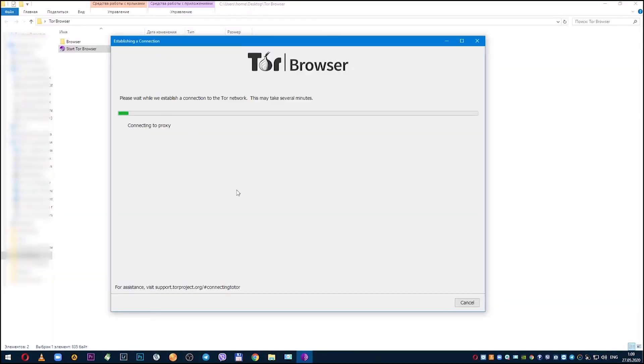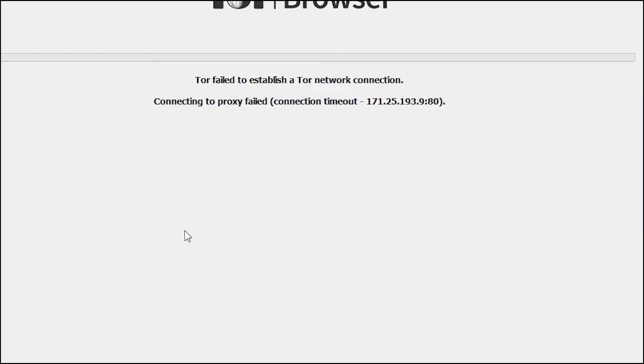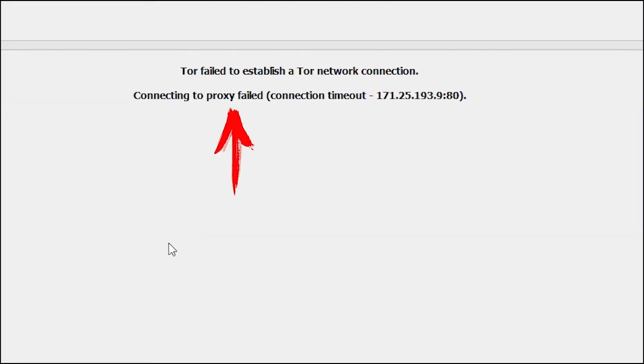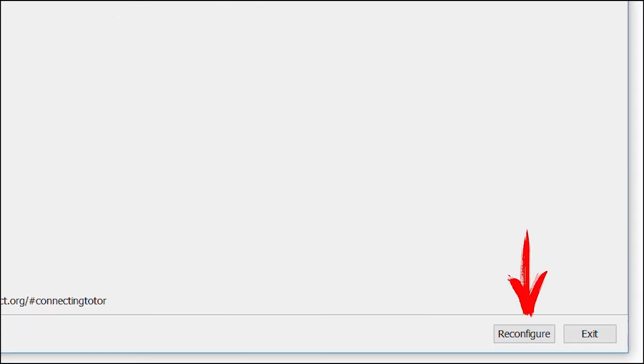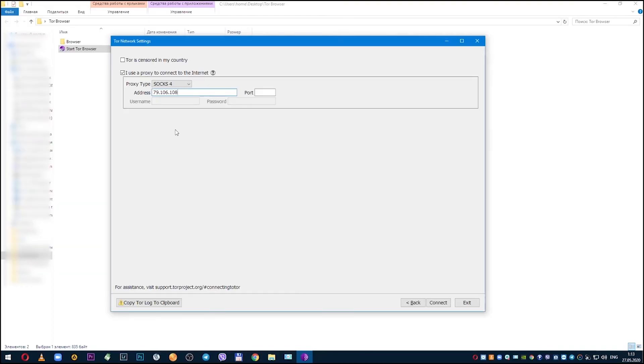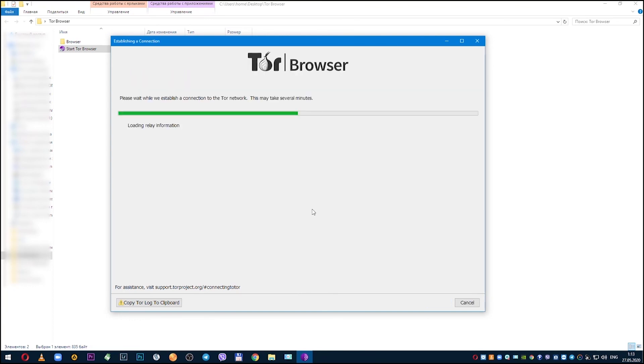Within a few seconds browser will check your proxy. If it turns out that your proxy is inoperative, you will see a corresponding message and you will need to click on reconfigure and repeat the procedure by entering correct proxy. If your proxy is operational, then browser will start and you can work.